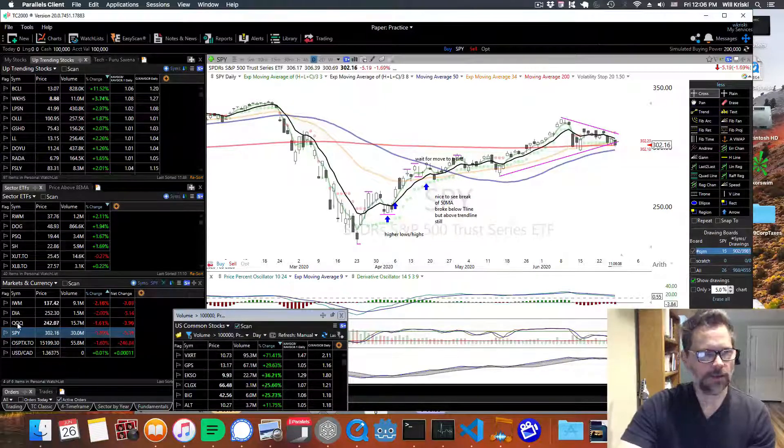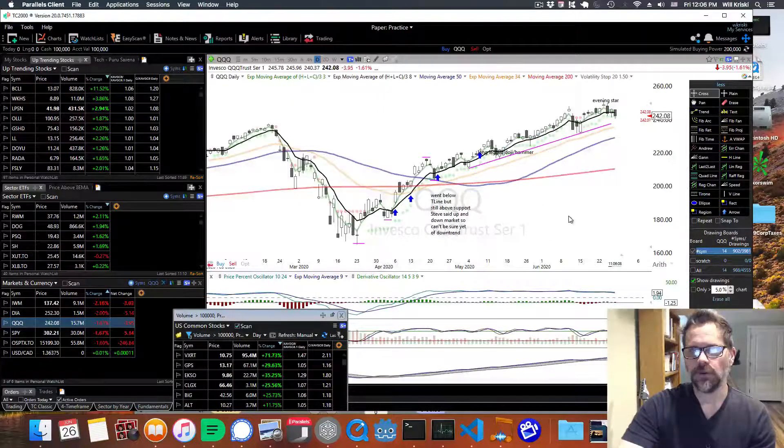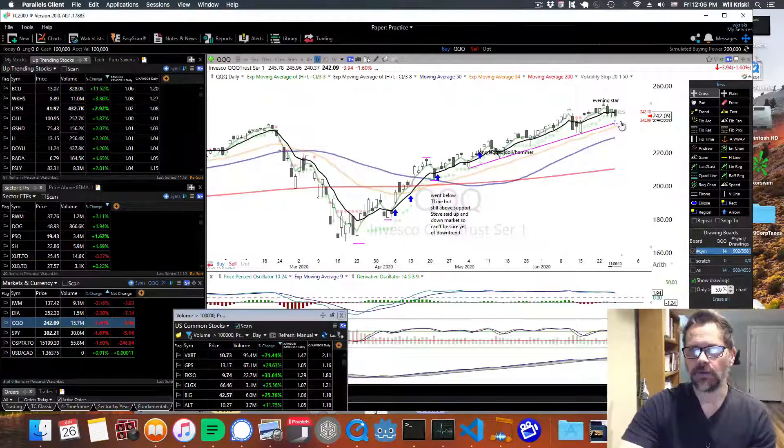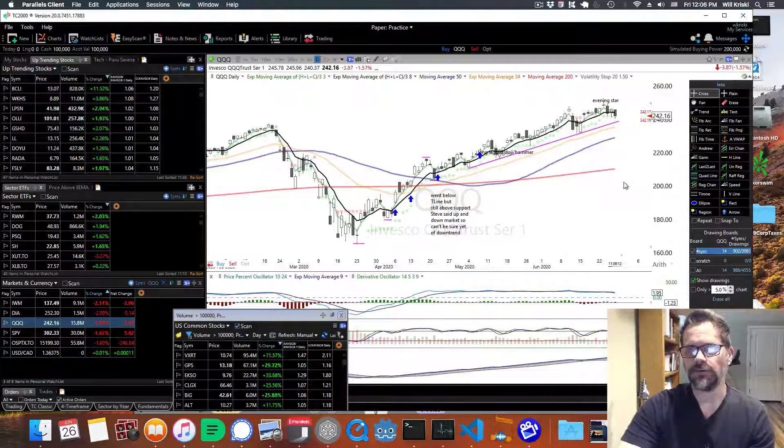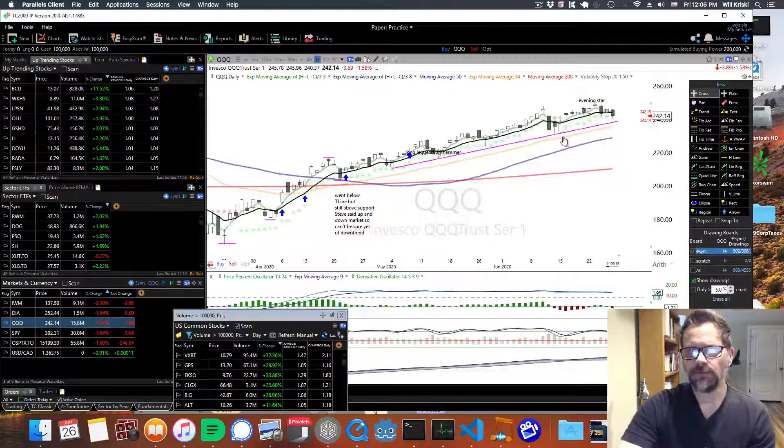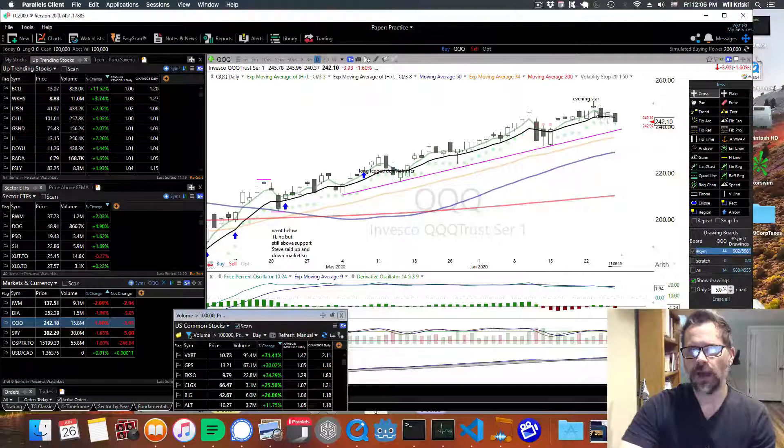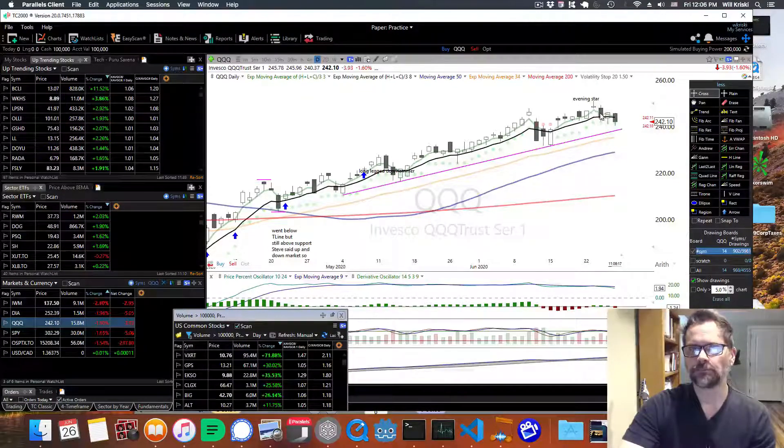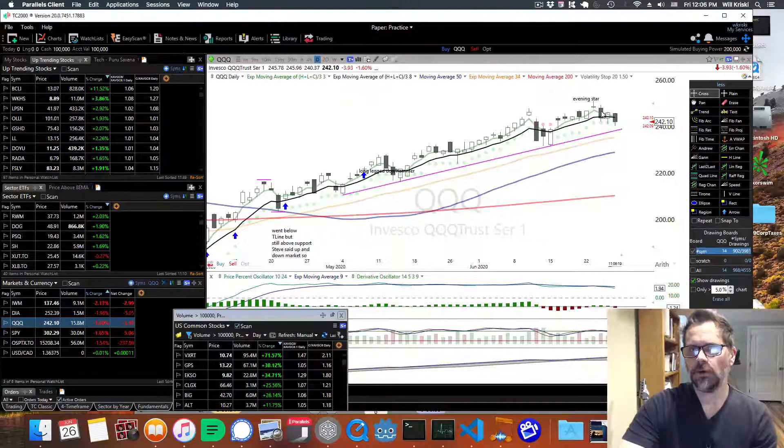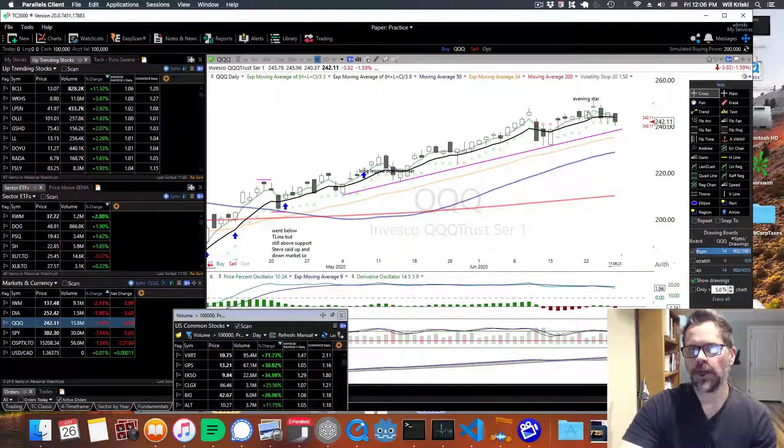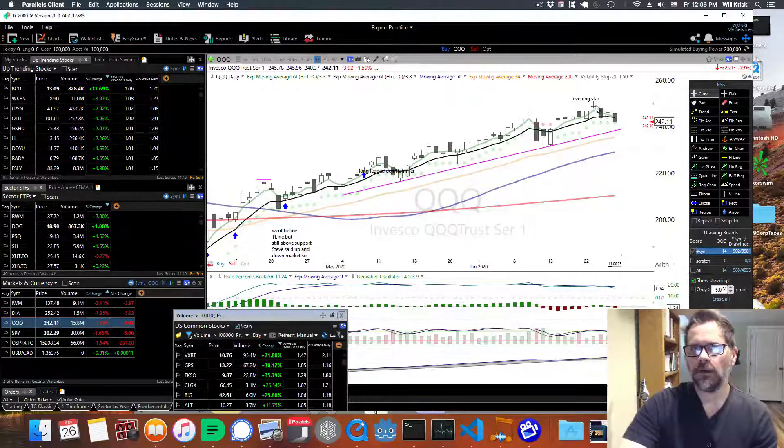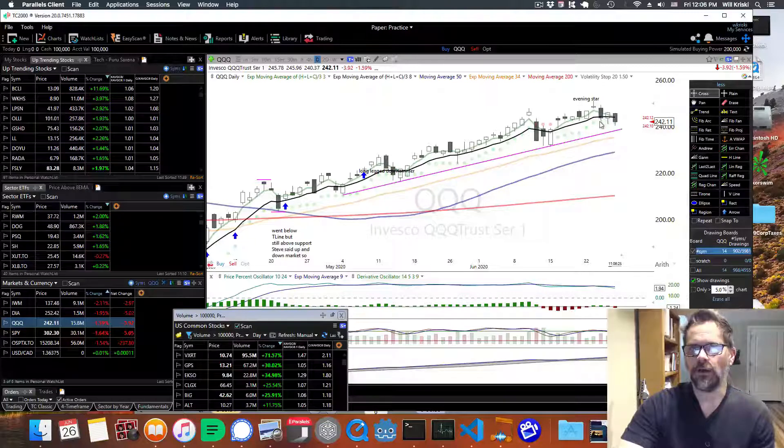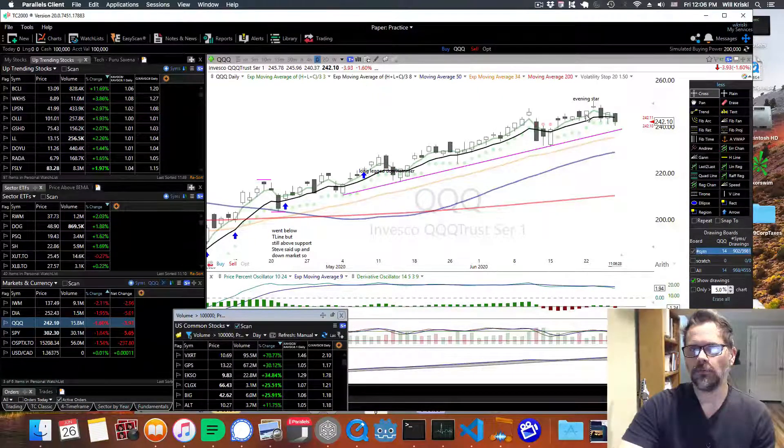And then finally, the strongest one has obviously been the NASDAQ and we're above the 50 and the 200 here. But we did have an evening star pattern right here, which is a bullish candle, a gap up, a sort of a doji and then a big candle down that goes about 50% or more down towards this candle here.